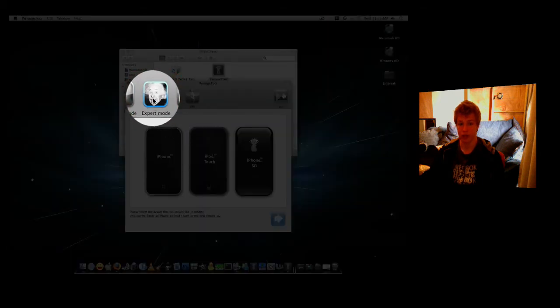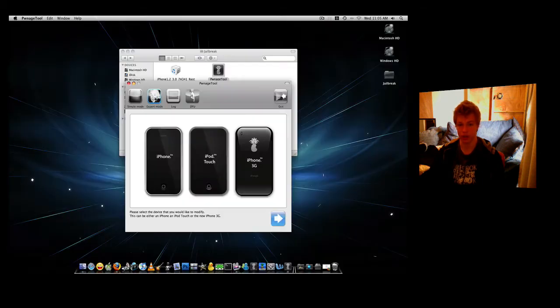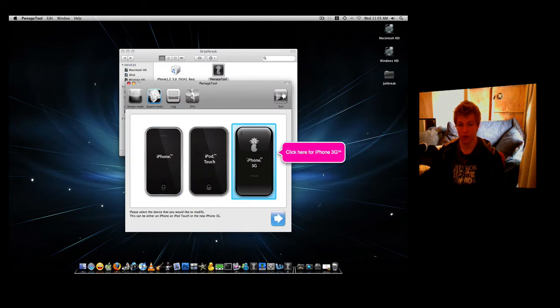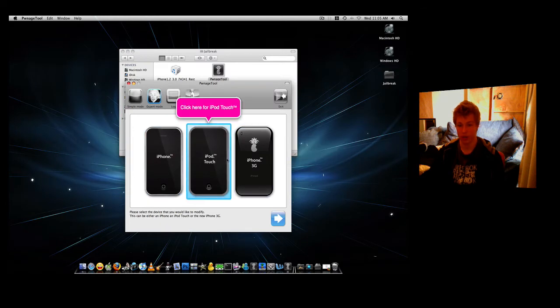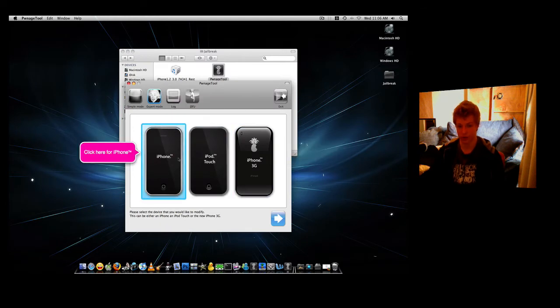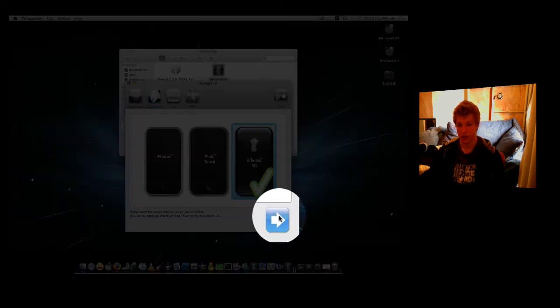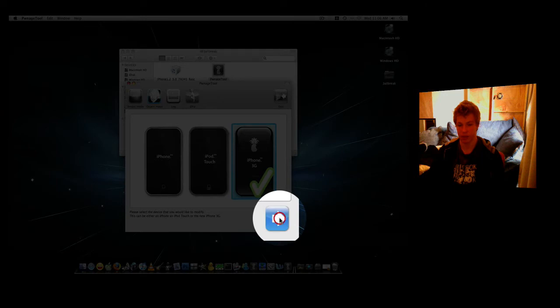Click on Expert Mode, which is right here. Then you're going to click on iPhone 3G. Or if you have an iPod Touch, you click on iPod Touch or iPhone. Since I have an iPhone 3G, I'm going to click on that. Then I'm going to click the blue arrow down the bottom, which clicks Next.